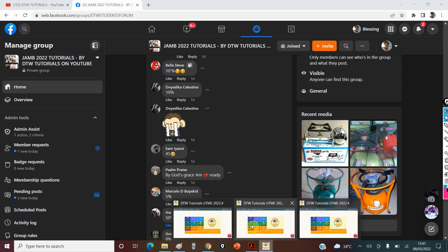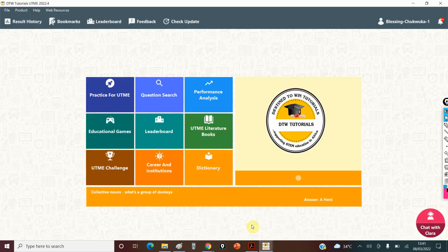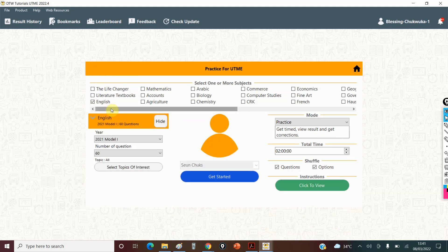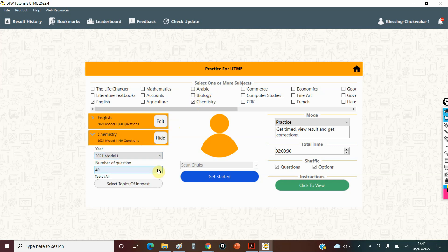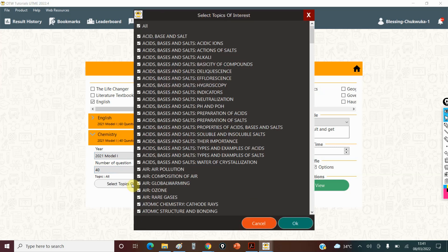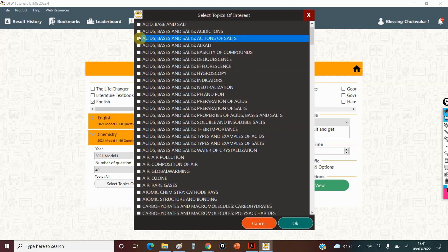This is the app. There's a way you go to practice. Now this is English. Let me pick something like chemistry. Number of questions - you can select the topic you want to practice from. You can select the topic you want to practice from several years of past questions. If it's just acid, base and salt, you just select it and all questions from there will be drawn out. So you practice with it, know the correction. It has answers and corrections.